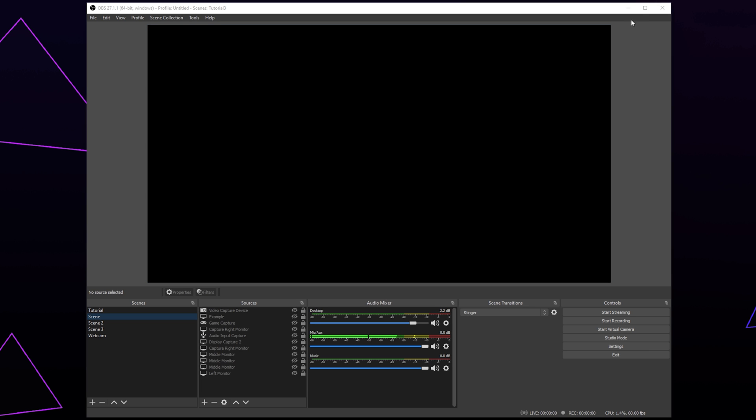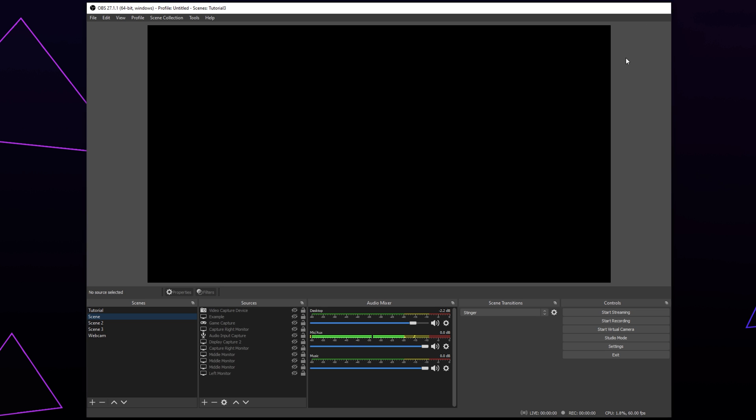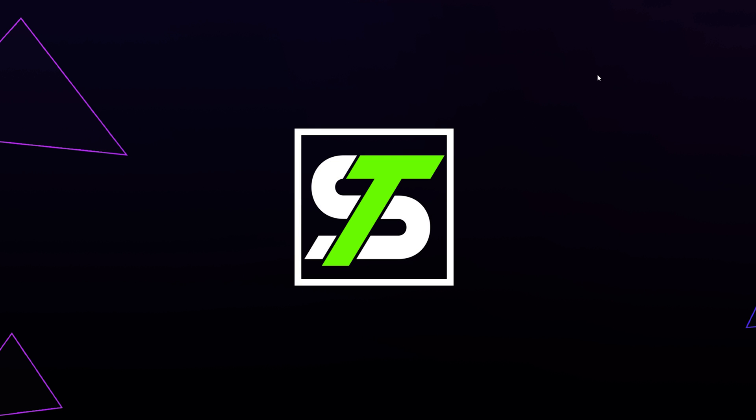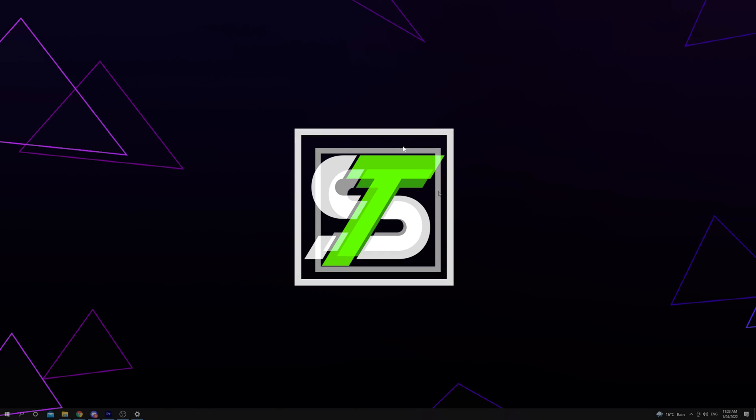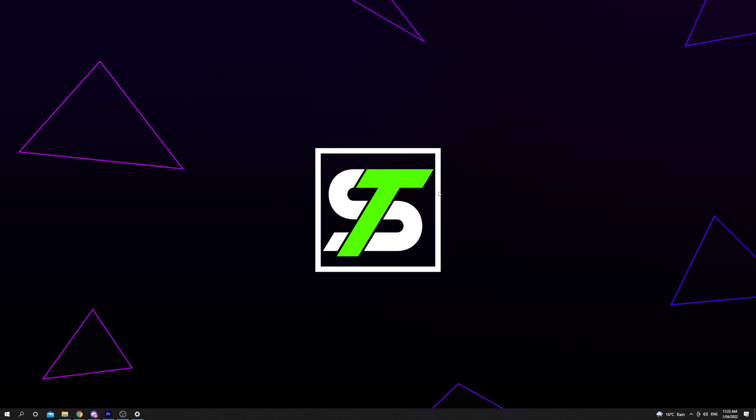The next possible cause is OBS or Streamlabs OBS. Sometimes these programs can prevent NVIDIA features from working properly. To fix this, try closing OBS and restarting the game. OBS will need to be completely closed, not just minimized.